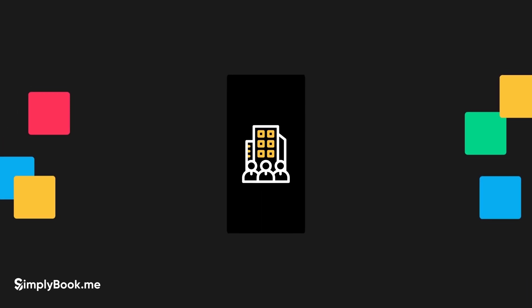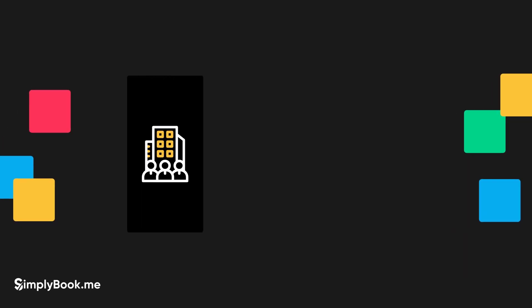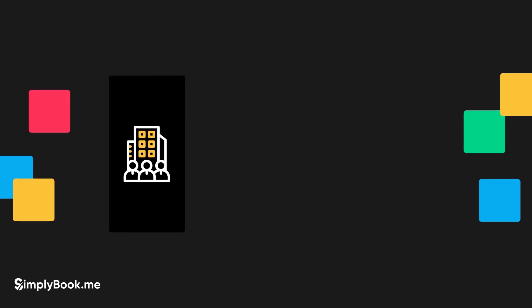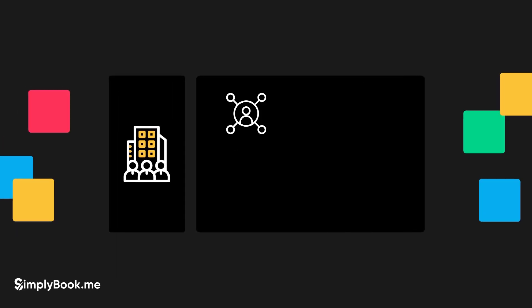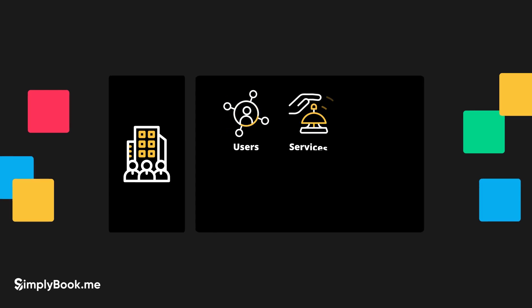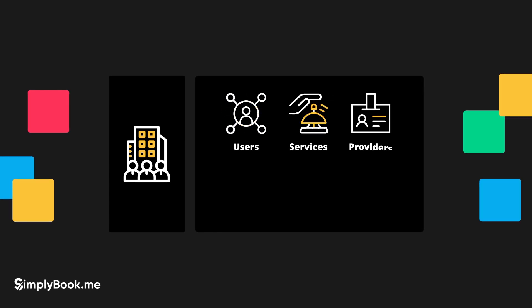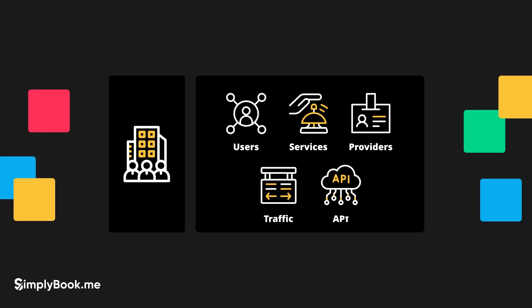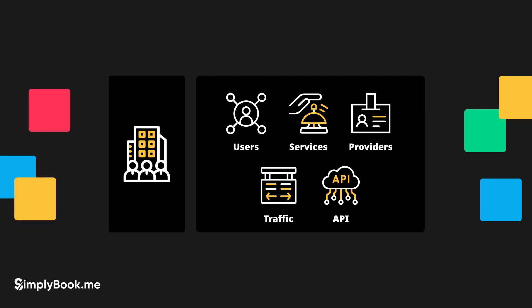A single enterprise account can accommodate a large number of internal users, services and service providers, handle increased traffic and support API integrations.